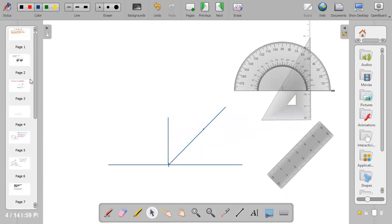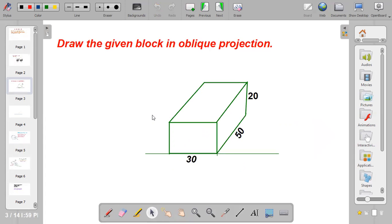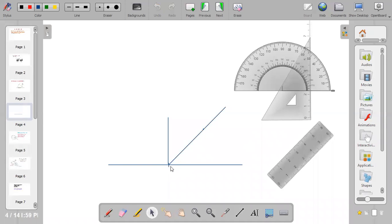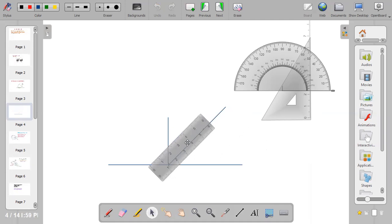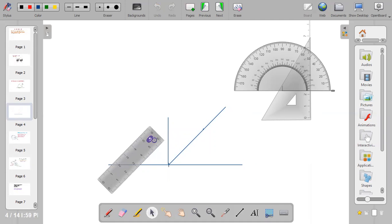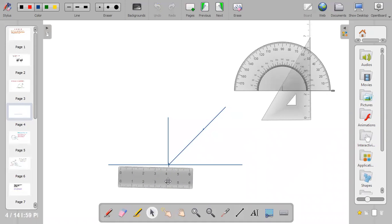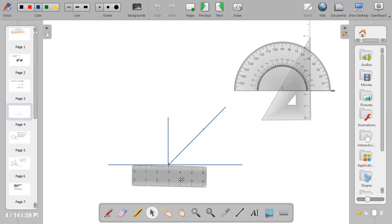Now go back to the given drawing and follow the measurements. Looking towards the horizontal plane, you will see 30 millimeters, so come here and measure 30 millimeters, which is equivalent to 3 centimeters. Mark the points with dots. Remember you have to draw using thin lines; when you are done drawing you can outline your work.